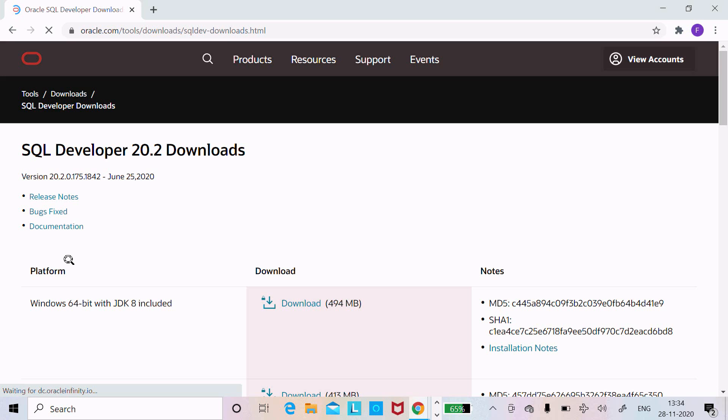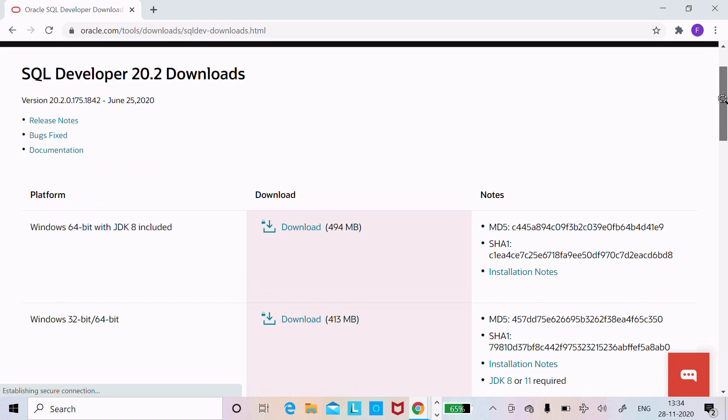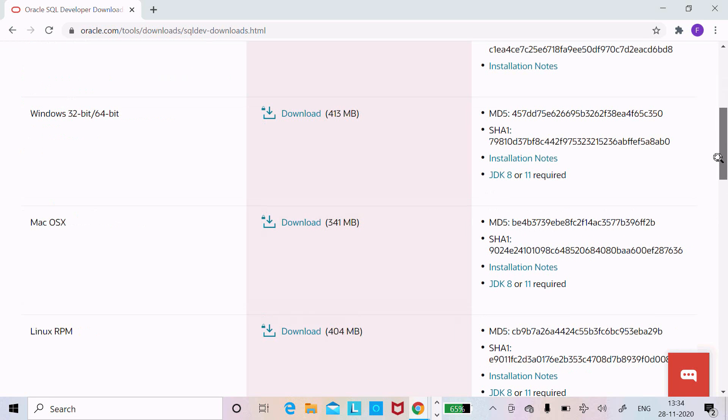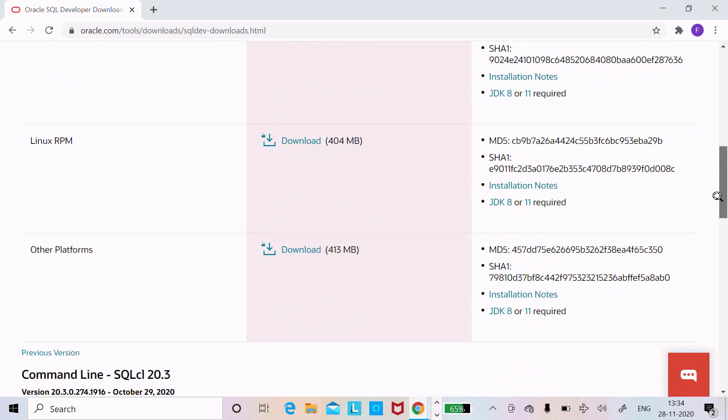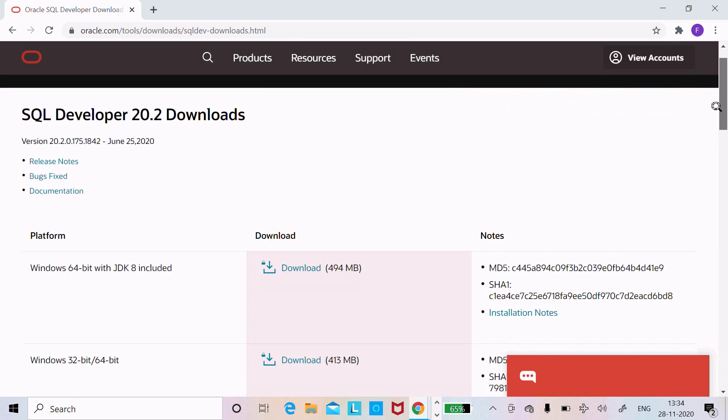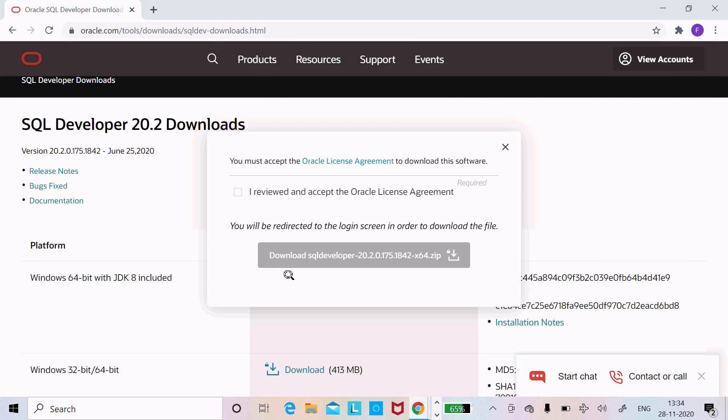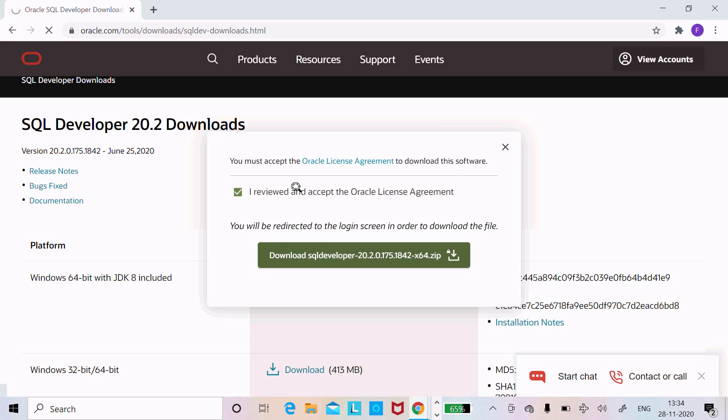Here this is for Windows 64-bit operating system included with JDK 8, and the file size is 494 MB. You can get it for 32-bit, 64-bit operating system, Mac, Linux. Let's click on download. I'll click on Download SQL Developer.